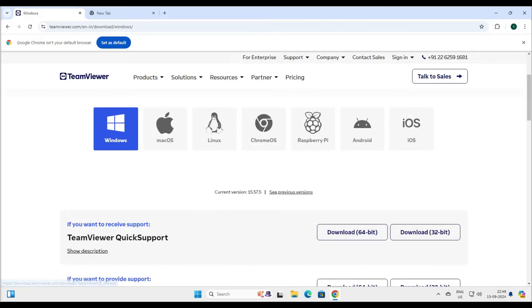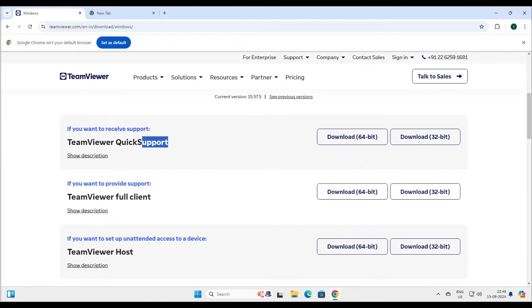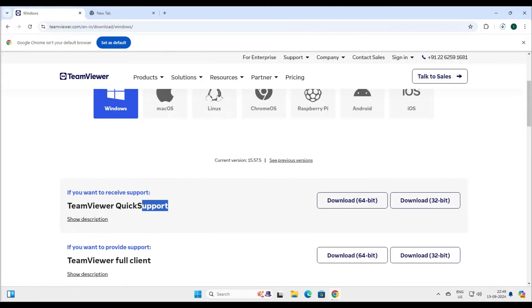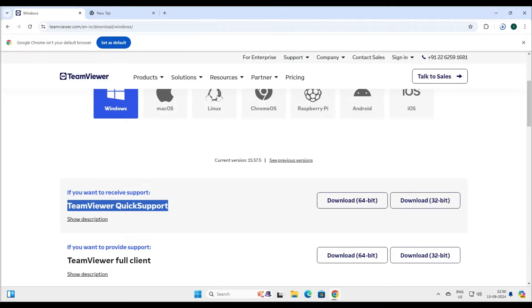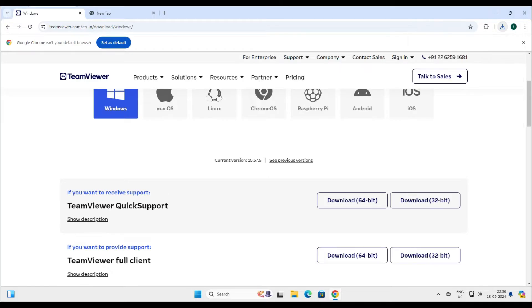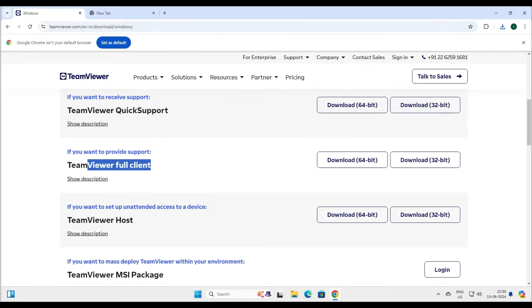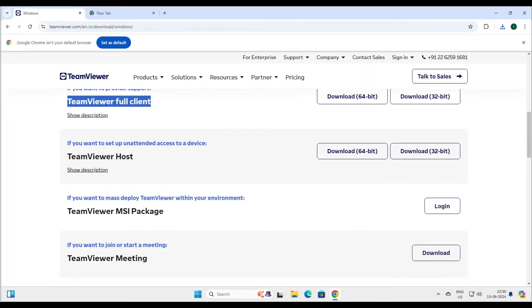There's an option for Quick Support here, but I'm not going to download that — I'm going to download the full client. TeamViewer has three types of software. Quick Support is like a client-side tool: your family or friend runs it, shares the ID with you, and you can log in from your computer. For us, we will use the full client version.